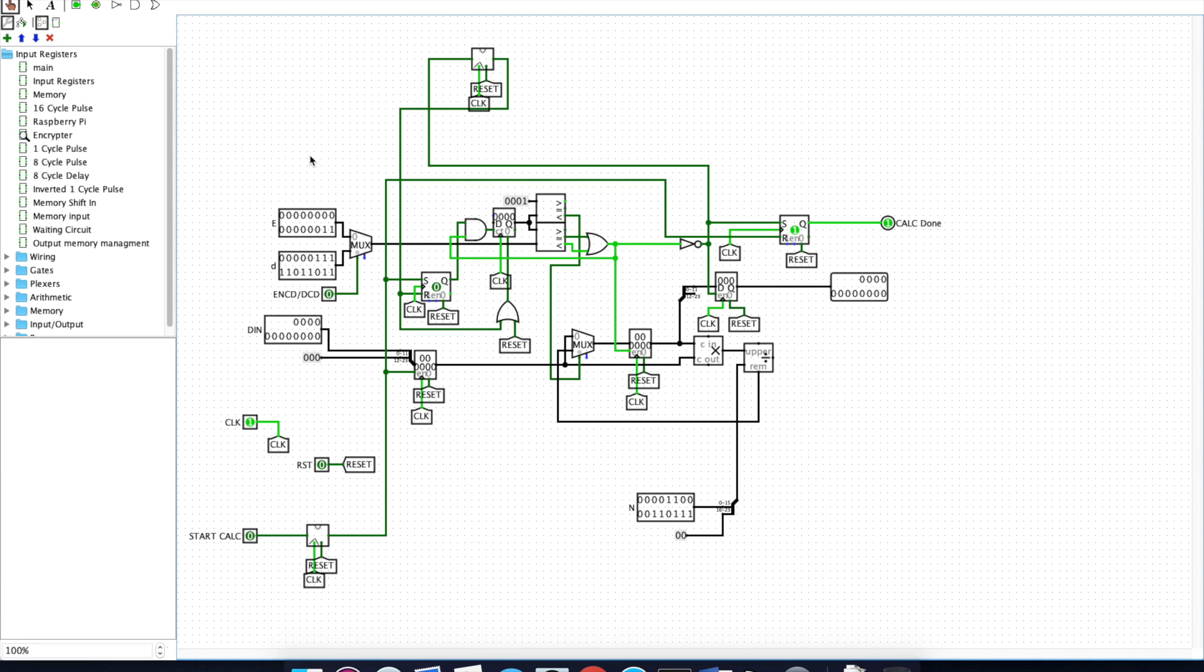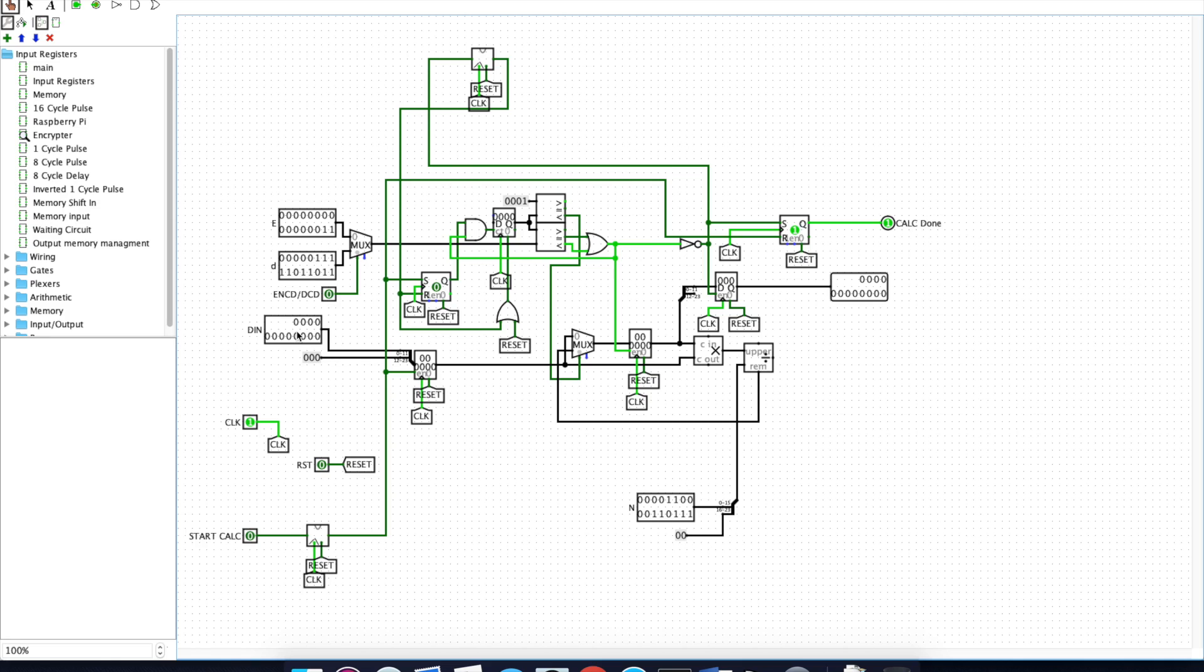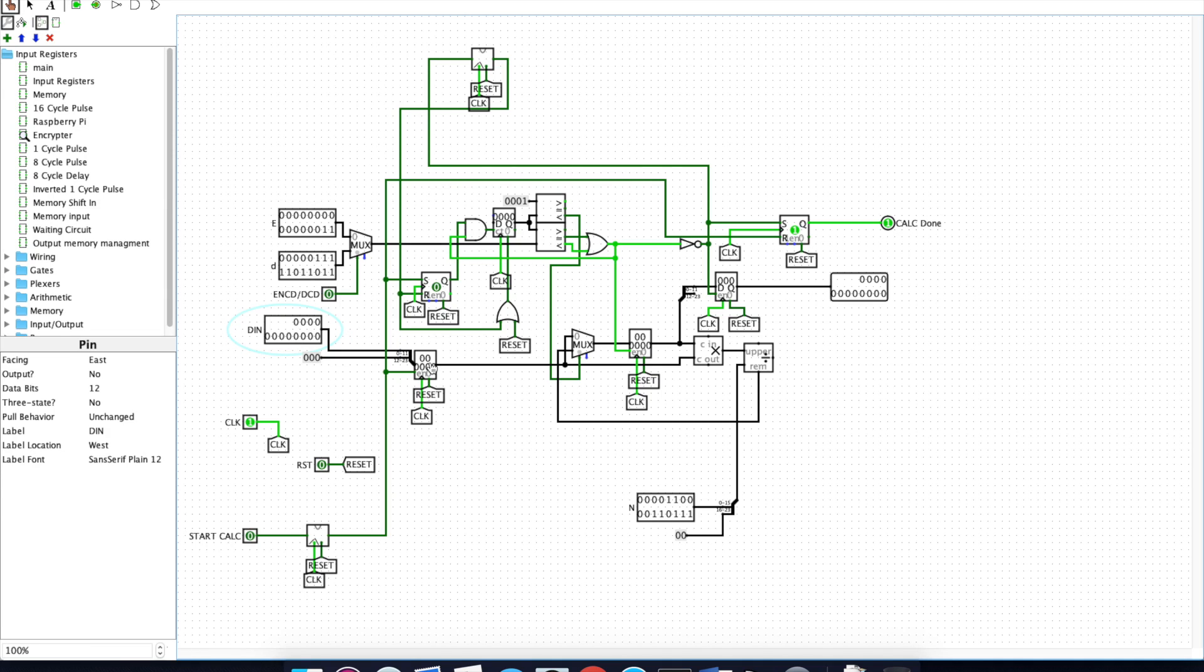This page shows the actual encryption and decryption portion of our circuit. Encryption and decryption is accomplished using E, D, and N, as well as the data to be encrypted. We are only able to encrypt 8 bits in this system. Data is passed in through here and held in this register until the next calculation is ready to be done.